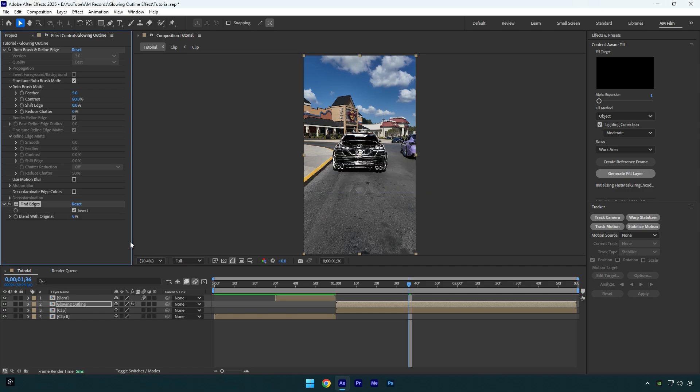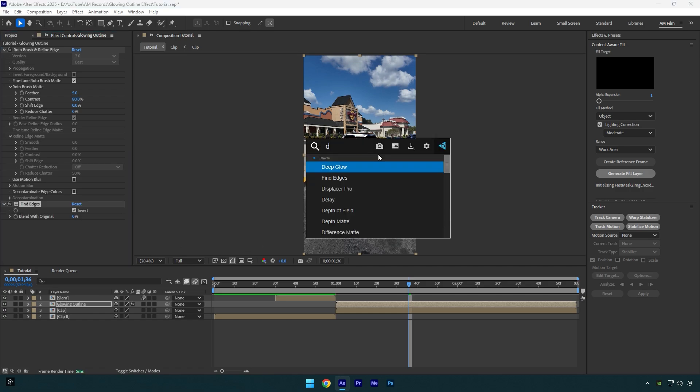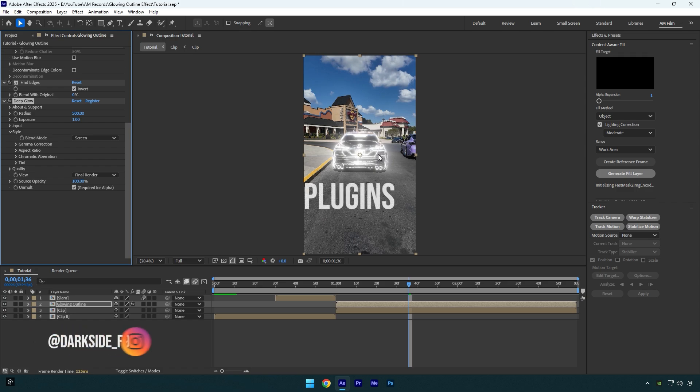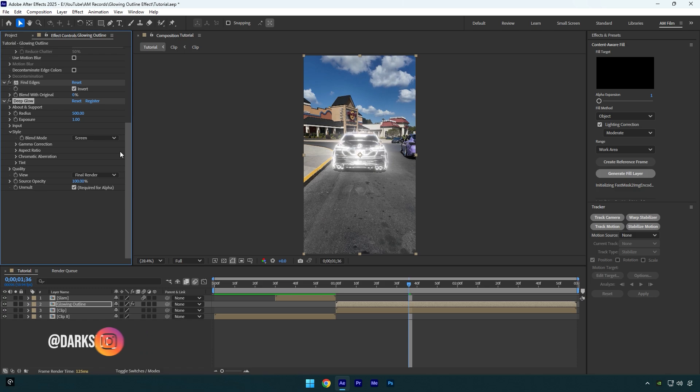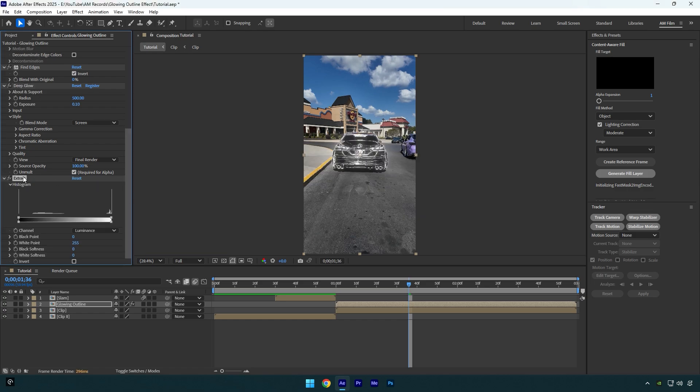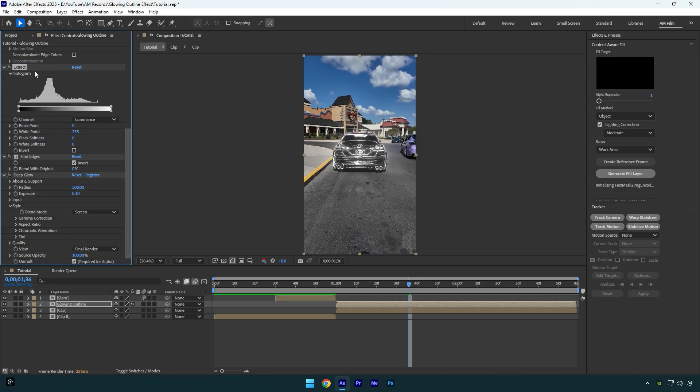Now add a glow. I will use a Deep Glow plugin. In case if you don't have it, feel free to write me on Instagram the word Plugins, then wait for my reply. Under the Deep Glow plugin, decrease the exposure to around 0.10. Add next effect, Extract, and then make sure to move that effect above Find Edges and let's leave it as it is for now. We will make changes on it a bit later.